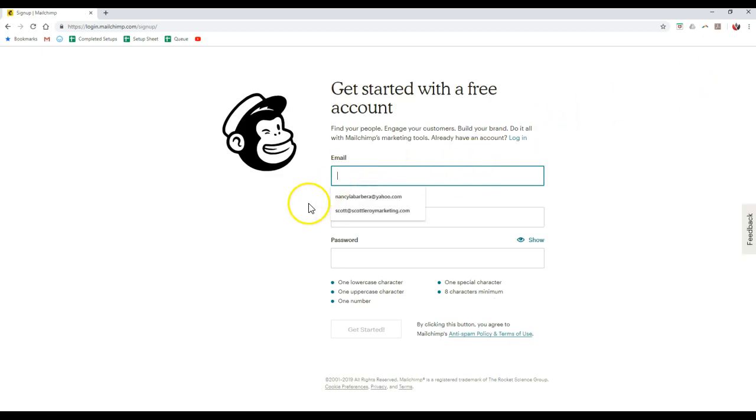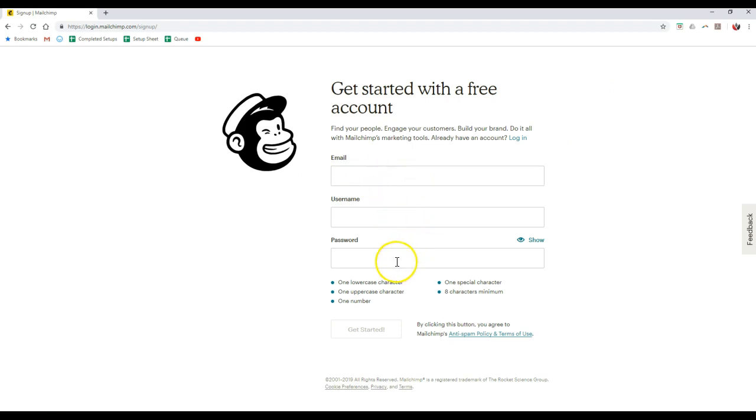I don't need any of those. Then you can put in your email, your username, and your password, and you're done. It's going to send you a verification email that you can then click on to set up your MailChimp account immediately. Once you verify that, you'll be all good to go.